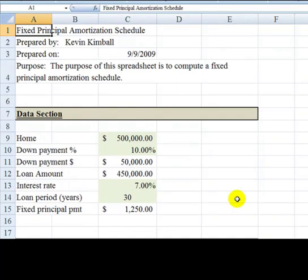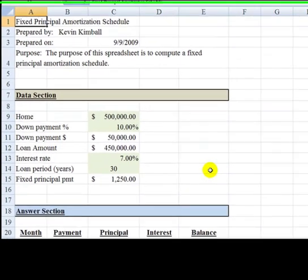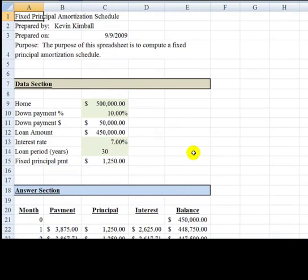I just hit Control-Home to go to the very top. It should look something similar to this when you're all done, and I wish you good luck on it.